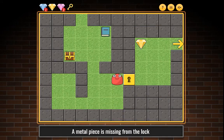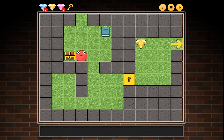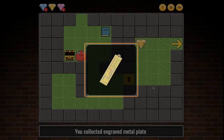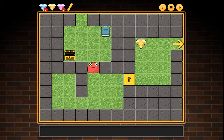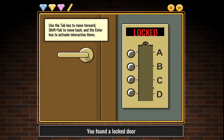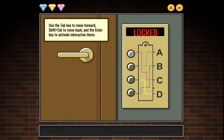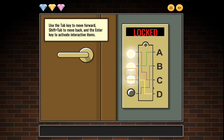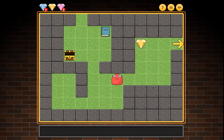You moved and collected the engraved metal plate. Back at the locked door: Tab to move forward, Shift+Tab to move back, Enter to activate. Pressing buttons in sequence — C, A, D, B — unlocked!